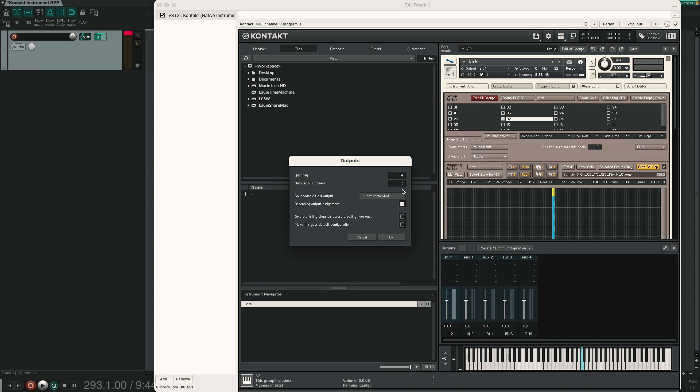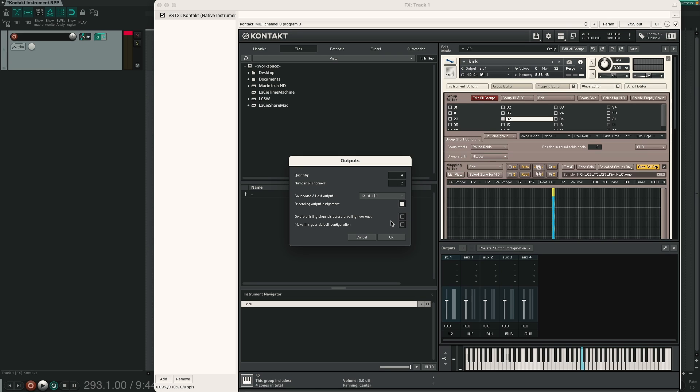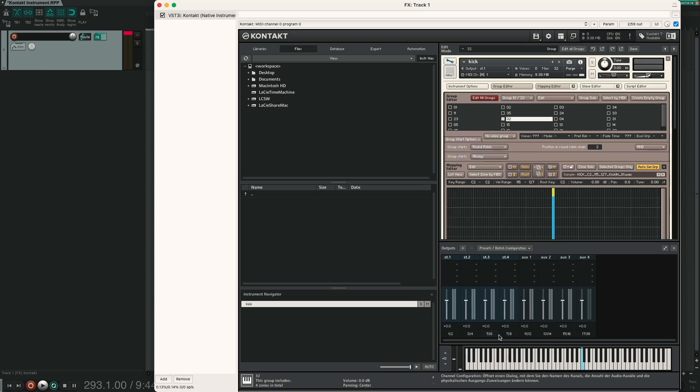In order to be able to send multiple outputs to our DAW from Kontakt, we first have to define these additional outputs in Kontakt. Down here we have the outputs window. If you don't see this, click over here and make sure that outputs is enabled. Then just click on the plus sign and I want to make 4 additional channels. All of them should be stereo, so we select number of channels 2. Then we have to connect our output. Just use the Kontakt stereo 1 and I would also enable delete existing channels before creating new ones, so we get rid of the first one. Now if you hit OK, we have 4 new output channels. Each of them stereo, so 1, 2, 3, 4, 5, 6, 7 and 8.